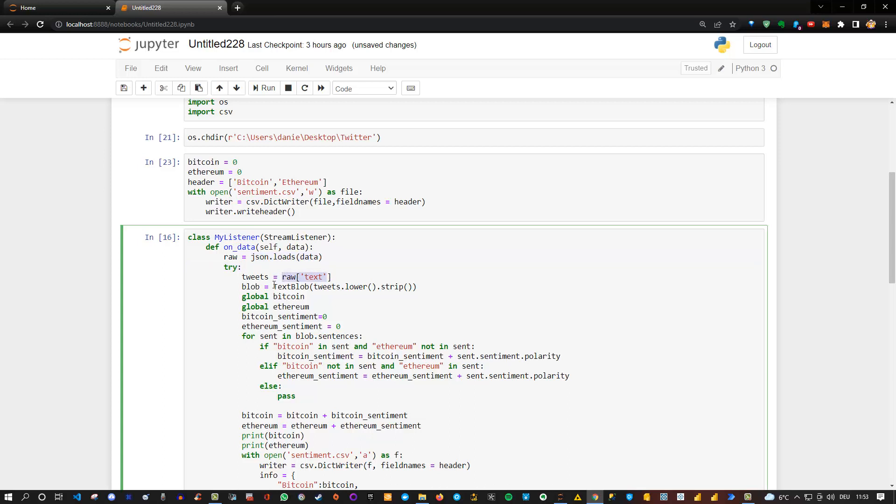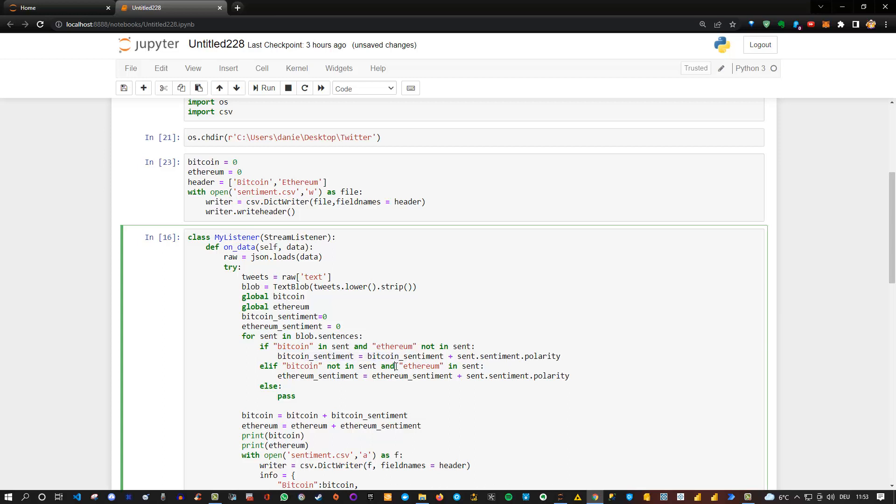And then what I do here is I simply put the text into text blob. And having done this, I can basically then actually get the sentiment for the text. So for each tweet, basically we extract the individual sentences and then figure out is this tweet positive or negative. And the way we do it is simply that we check whether Bitcoin is used as name here inside the sentence. And if it does not contain Ethereum, then we want to add to the Bitcoin sentiment. And if the sentence contains Ethereum, but Bitcoin is not mentioned, then we add it to Ethereum sentiment. So we do a weird separation here between those two.